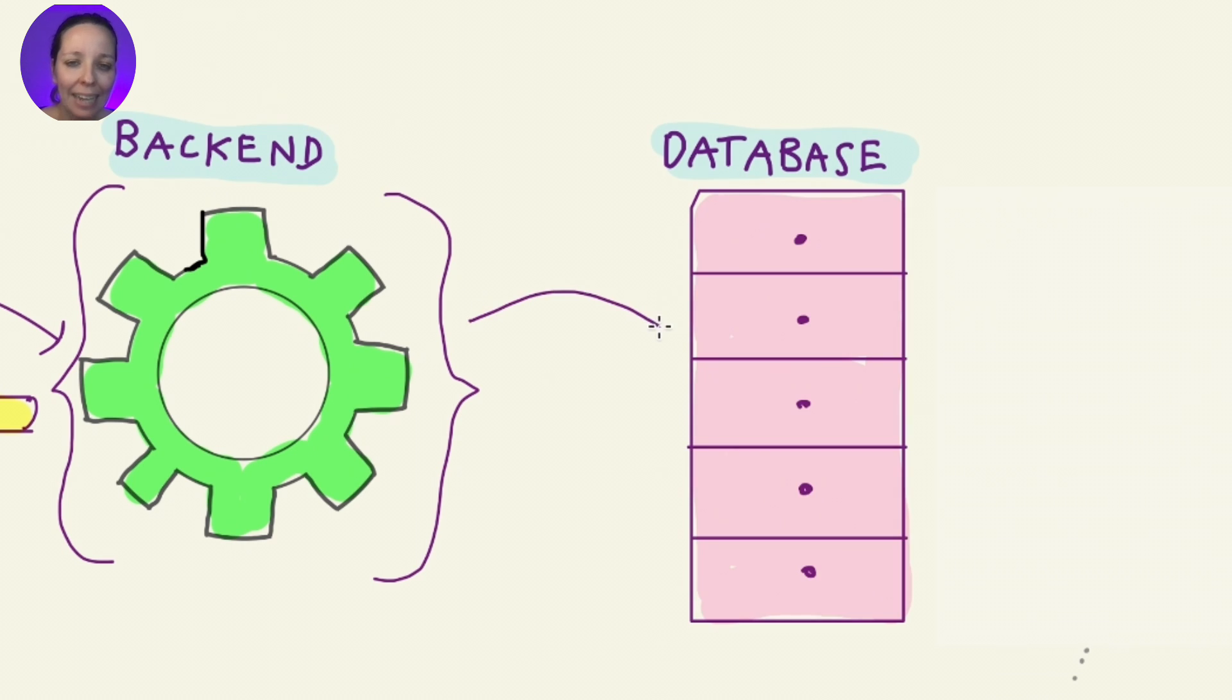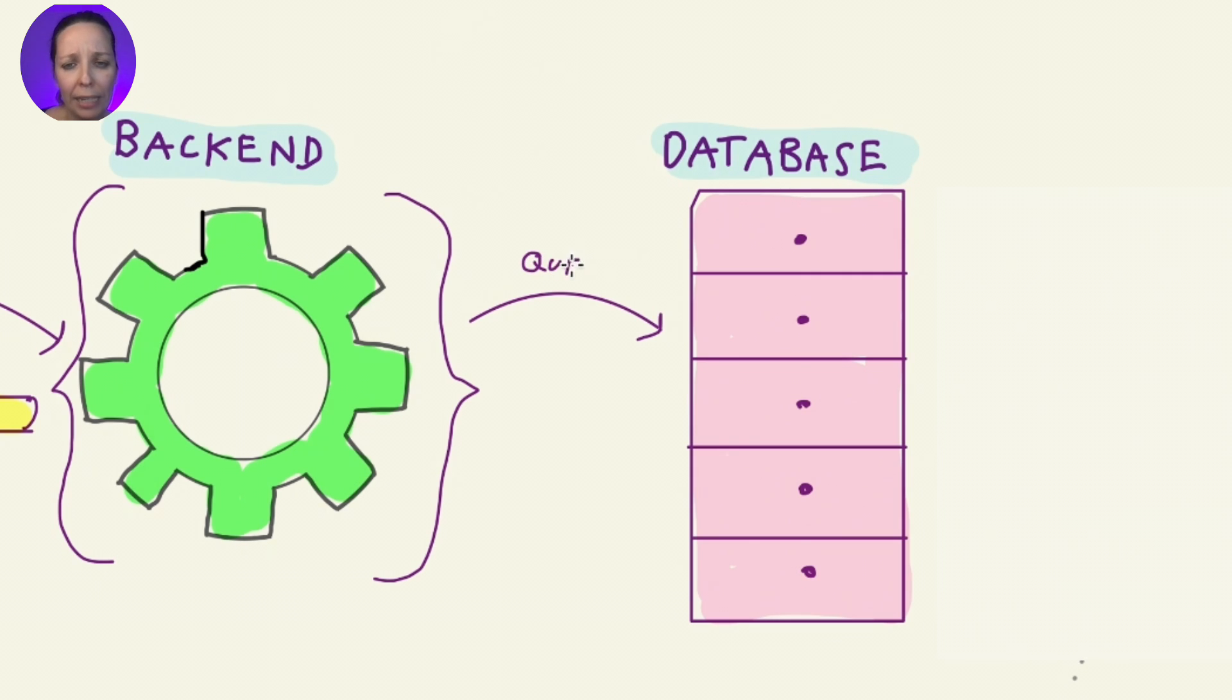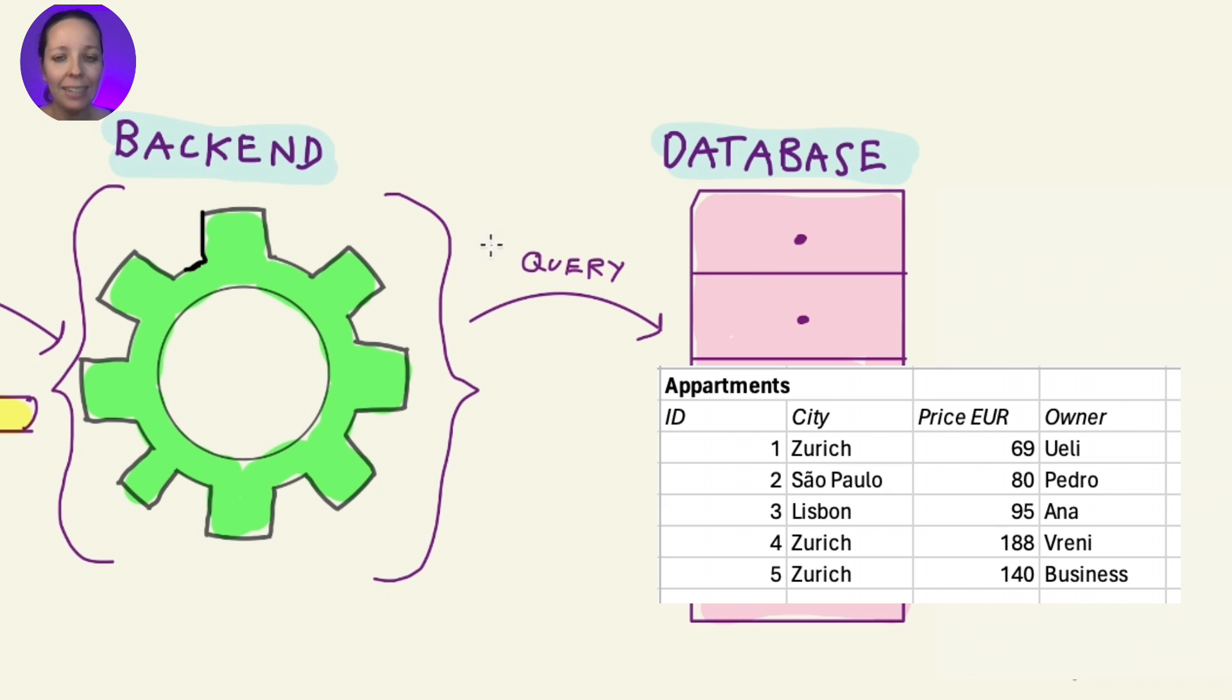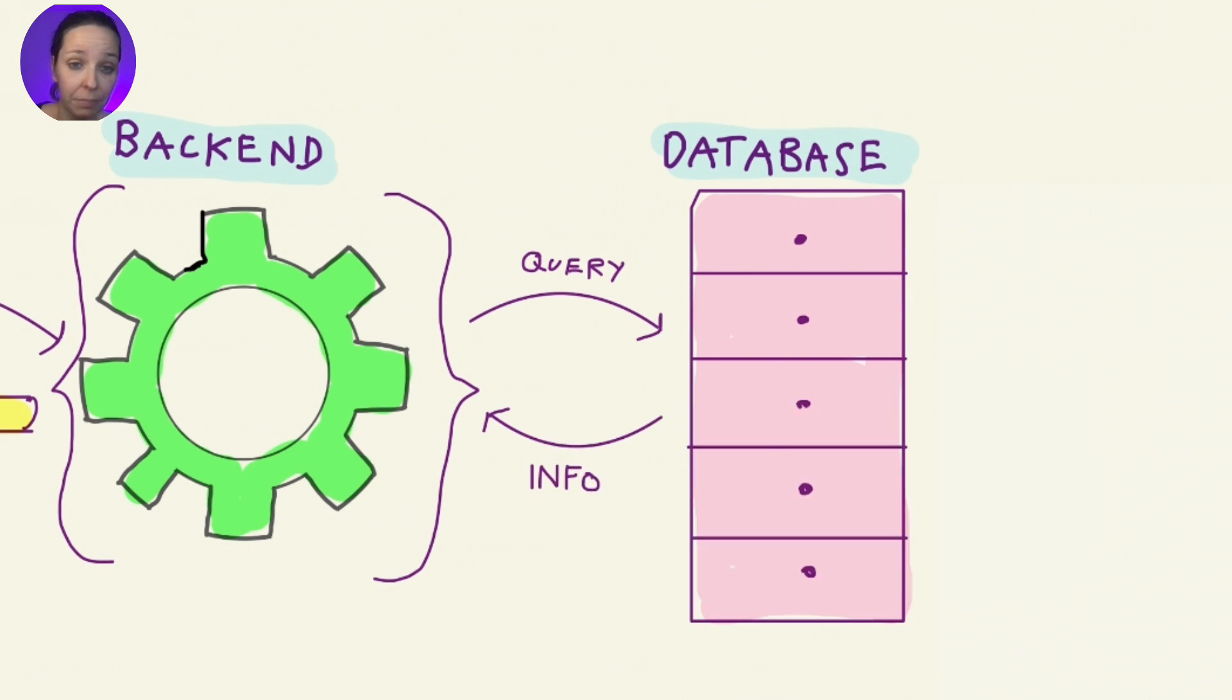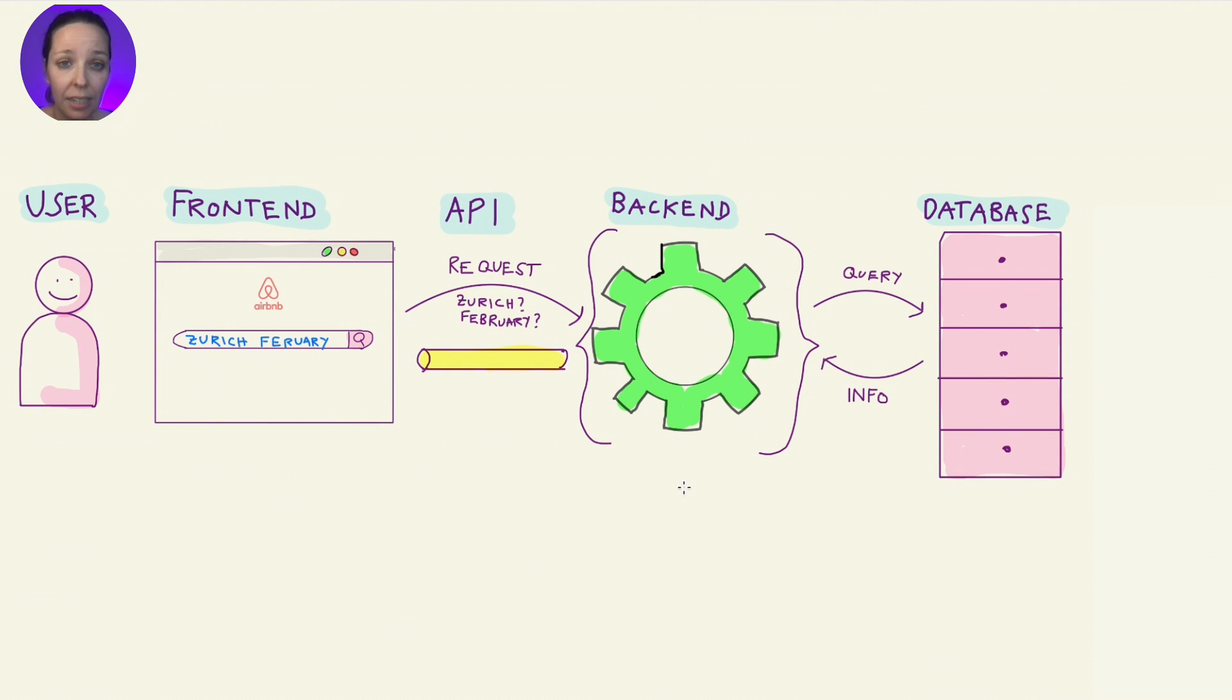The backend asks the database, can you show me a list of apartments in Zurich that are available in February? The database does its job, finds the right information, and hands it back. But we're not done yet.